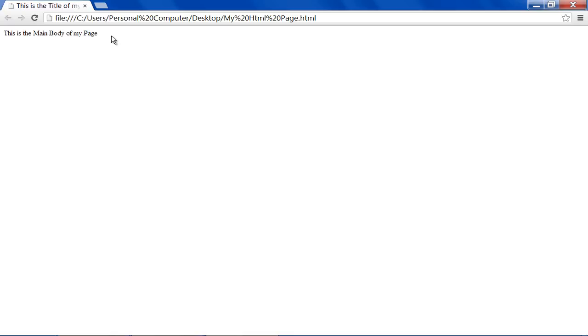Similarly, you can go ahead and familiarize yourself with the different HTML tags. We'll see you next time!